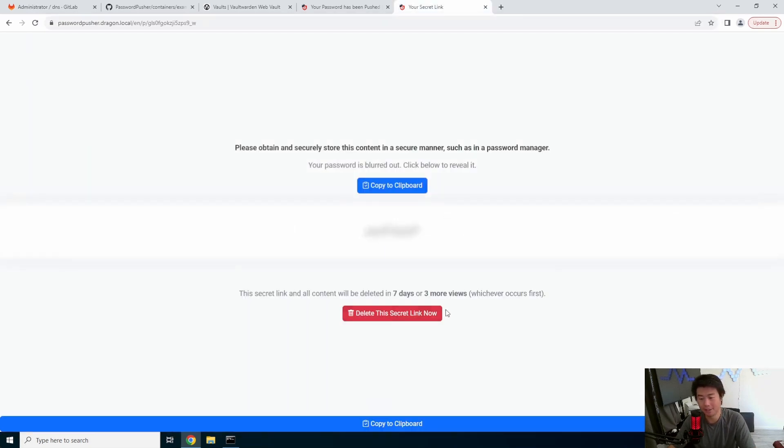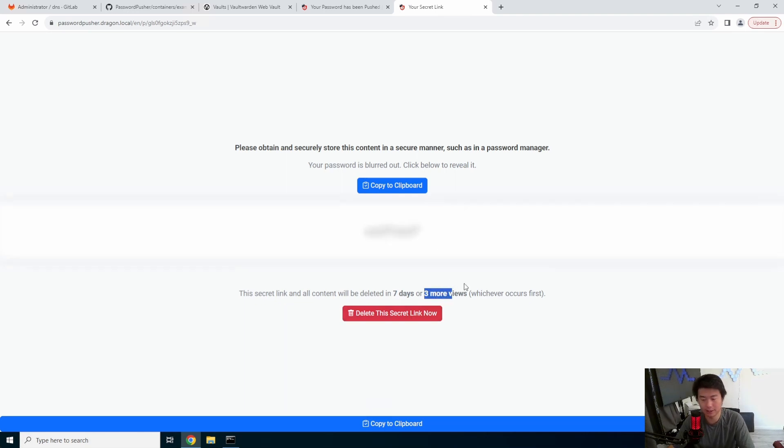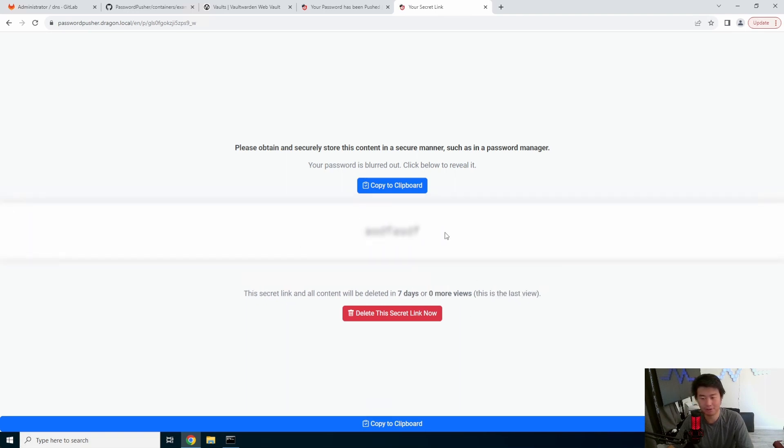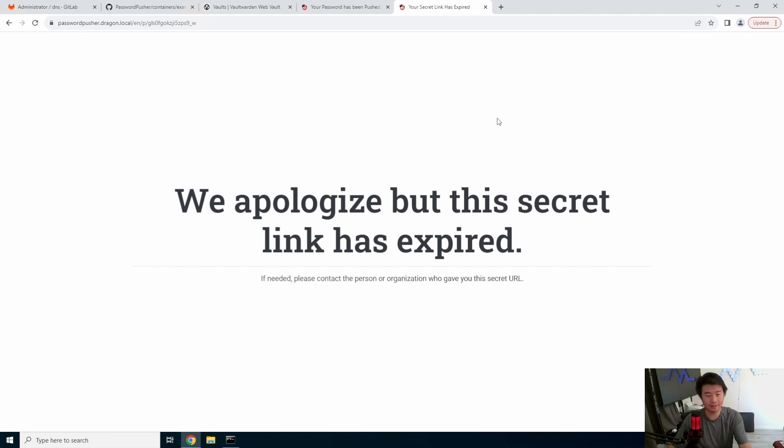You can now hit this to delete it. Or if you were to refresh, you can see that that number of views actually go down. So I refreshed two more, refreshed one more refresh, no more. This is the last time it can be viewed. And now the link has been expired.